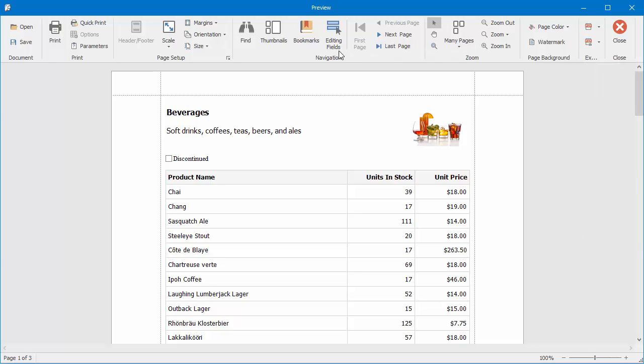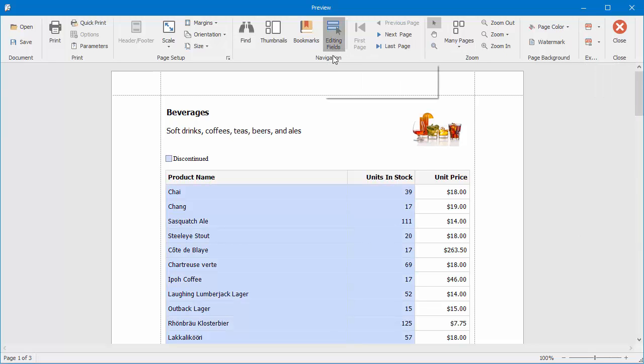When content editing is enabled for a report, you can highlight all editing fields in the document using this button on the toolbar.